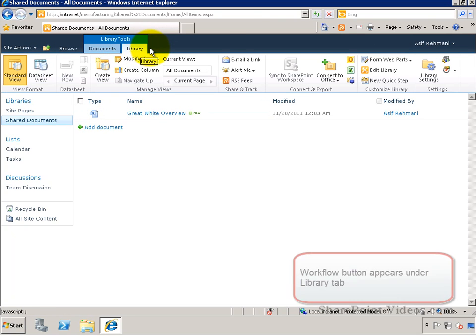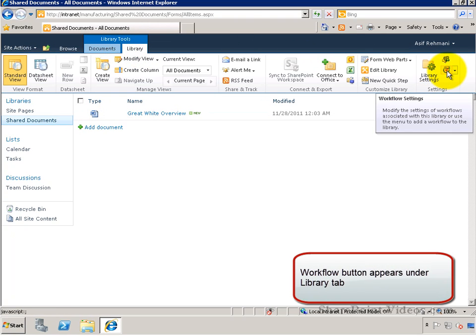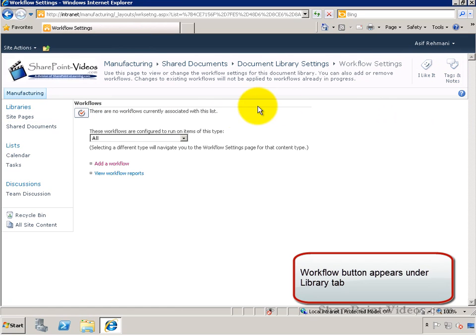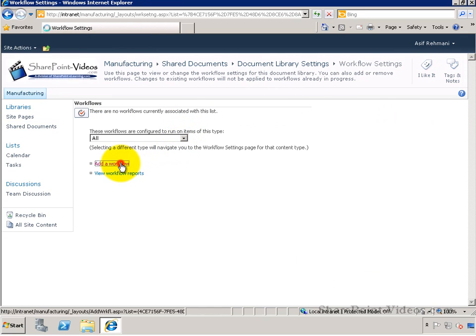You'll find the workflow button under the Library tab, and clicking that button will take you to the workflow page where you can start making a new workflow.